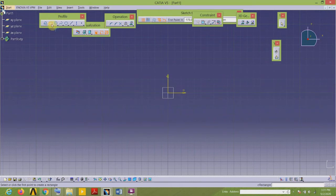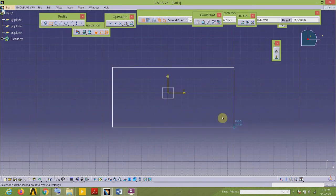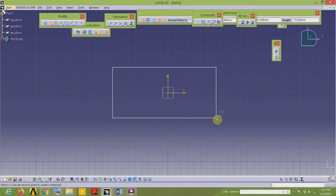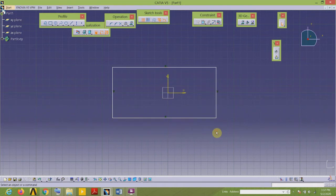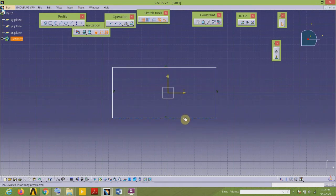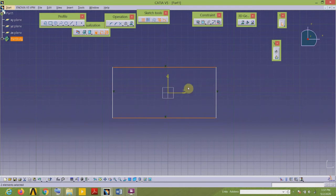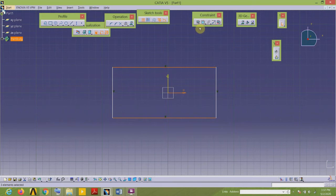I want to draw the rectangular plate, so I go to the Profile tool and select the Rectangle command. Select two diagonally opposite points and here is my rectangle. Now we will constrain this rectangle about the horizontal and vertical axes using the symmetry constraint, so select the two horizontal lines, then select the axis about which we want these two elements to be symmetrical.